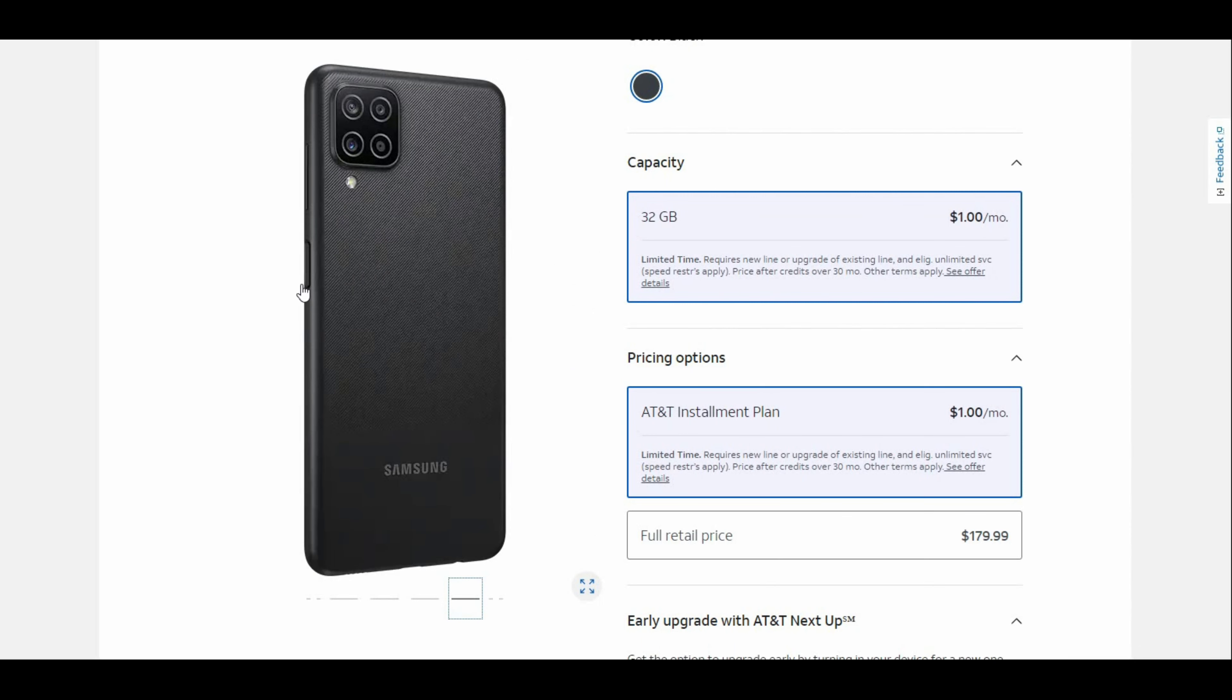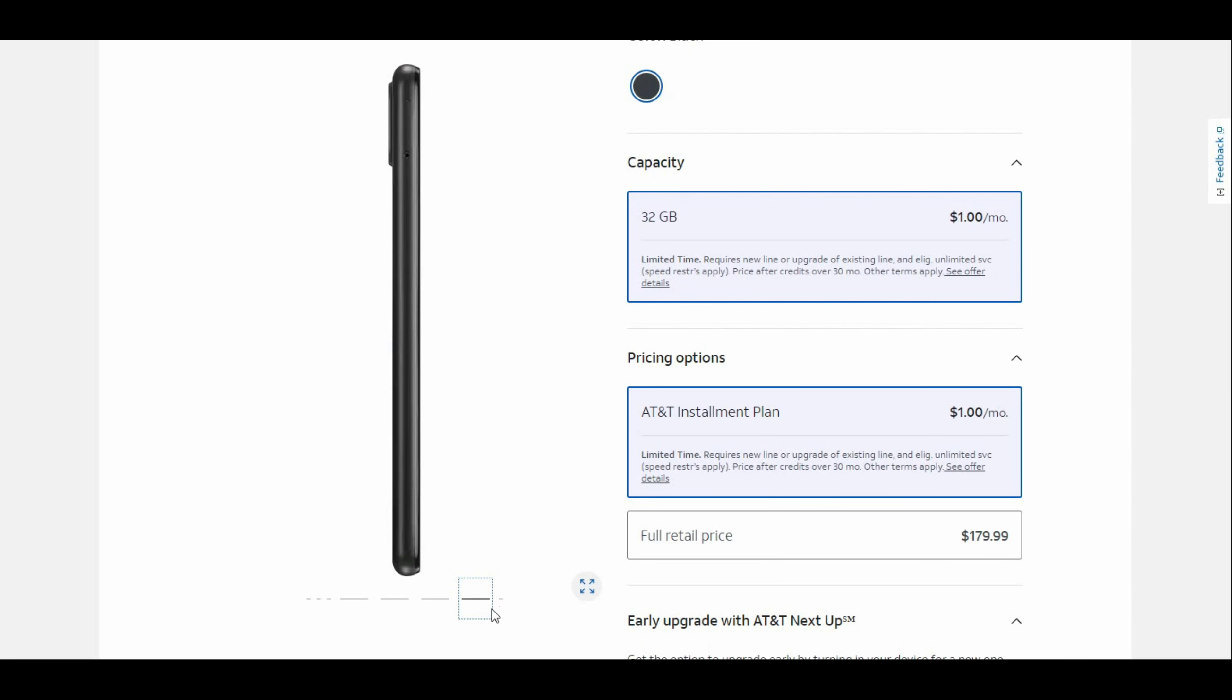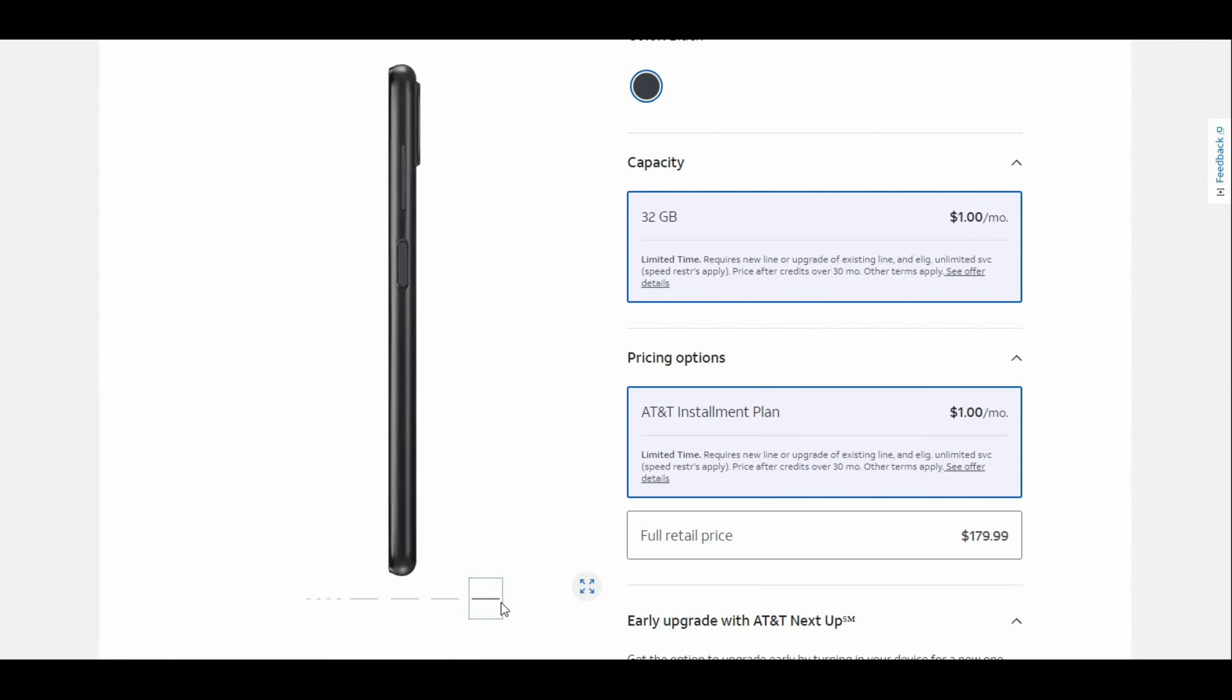Your power button is right here, your volume is up here. On the right side you have your power button and volume keys. The power button is also a fingerprint sensor as well, which is pretty cool.